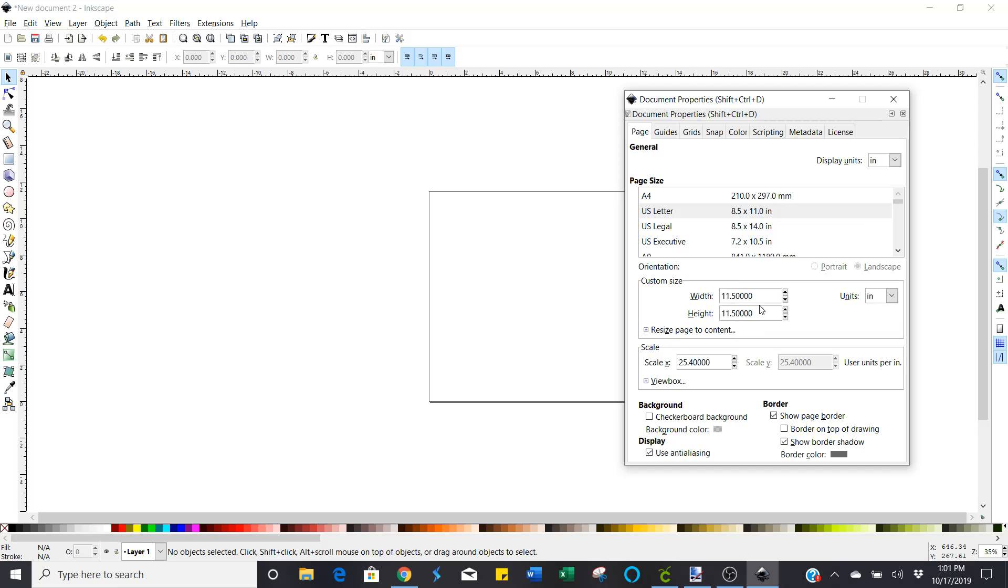But I'm just going to work with a smaller image to show you as an example. But you can make this any size you want. Now here's where the most important part is.